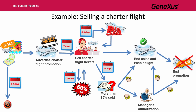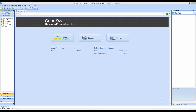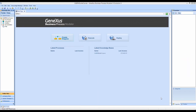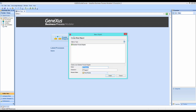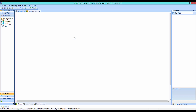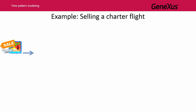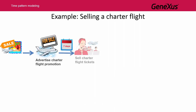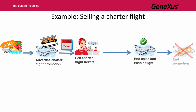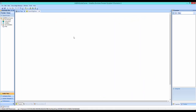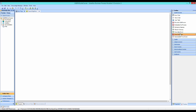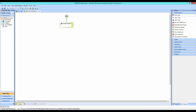Let's see how we can model each of these time-related situations. First, we run the GeneXus Business Process Modeler and create a business process diagram object called Charter Flight Sale. We will focus on modeling the most common flow — the flow that takes place if there are no inconveniences. In this case, it involves publishing the Charter Flight promotion, selling all the tickets, enabling the flight, removing the promotion, and ending the process. To start the process, from the toolbar we drag a None Start Event and an interactive task joined from it. We call this task Advertise Charter Flight Promotion.